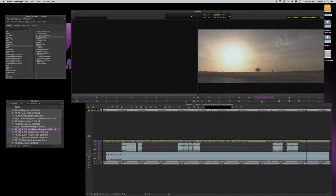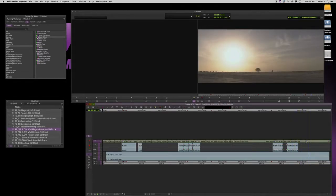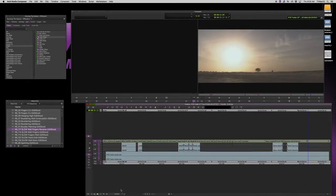Nesting first. Nesting is when you have effects on top of effects on top of effects. In this sequence toward the end, 'Runners Out of the Sun,' you'll see how we have a resize effect. If you go underneath the resize effect, you'll see how we have a mask as well. The way that we can view that is by stepping into the clip.